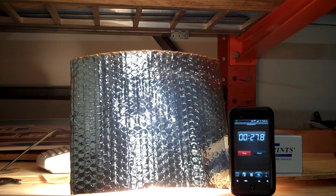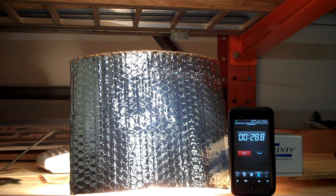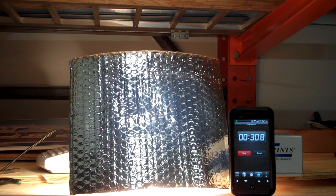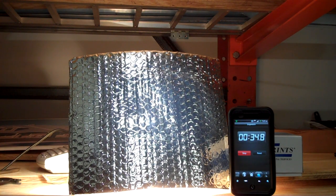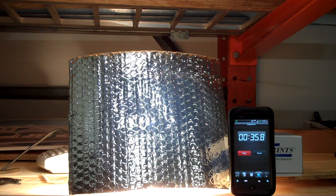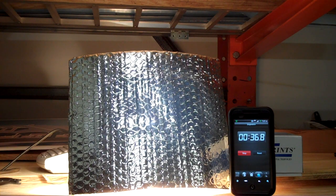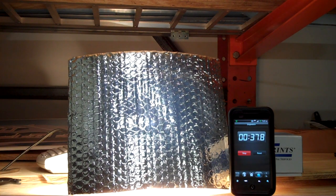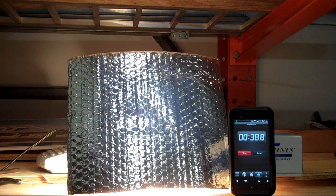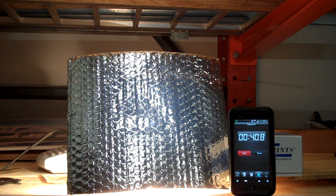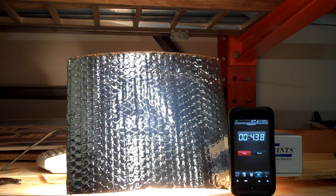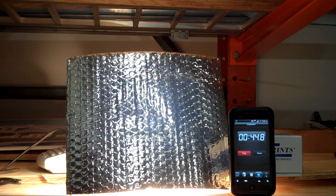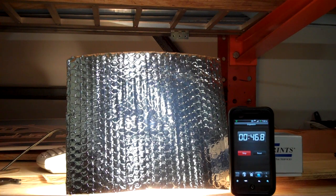Coming up on 30 seconds now, and I can already see little bits of light coming through. The product is really starting to deform. Now we're at 45 seconds.